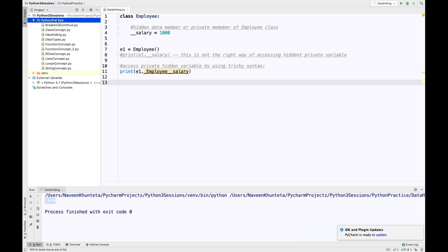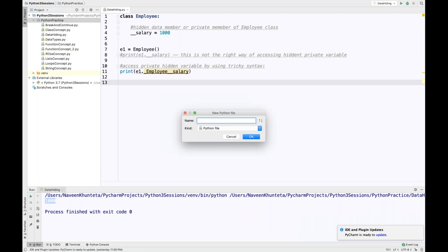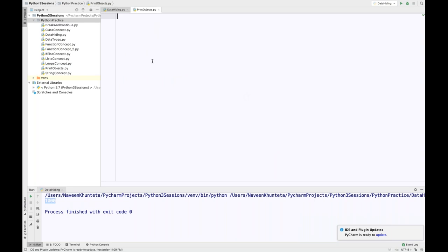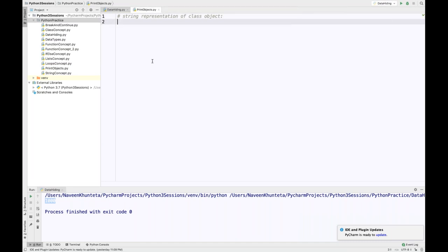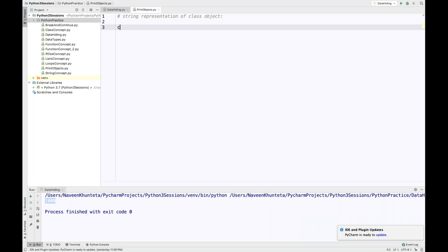Now let's create one more class for the next topic: how will you print objects? Or the string representation of the object. In C++, we use the outstream operator. In Java, we use the .toString method. But in Python, we have two methods for the string representation of a class object. In Java we used .toString, but in Python what you need to do — let's create a class. My class name is TestClass.